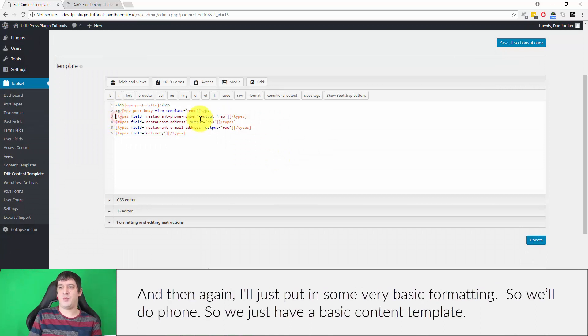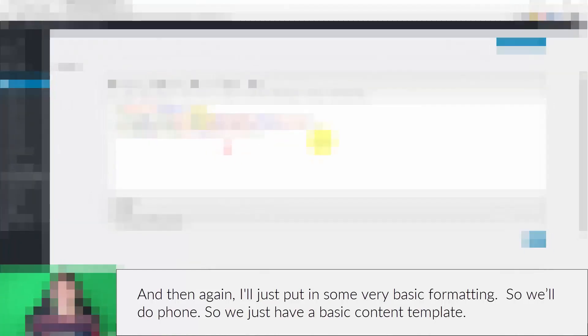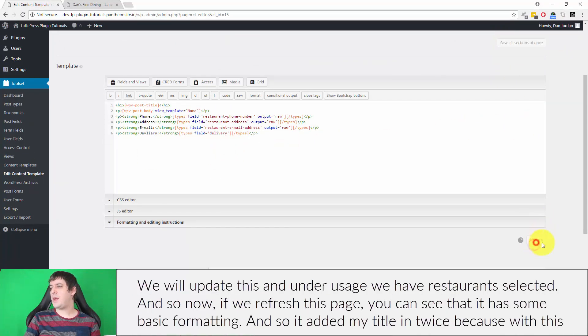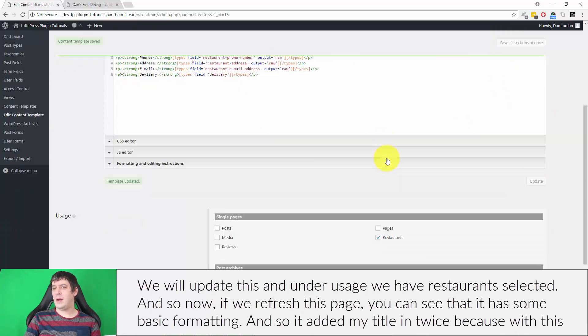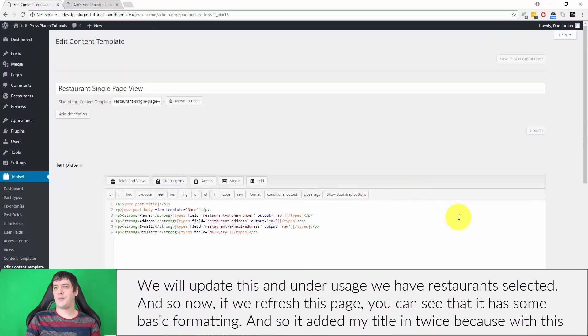I'll just put in some very basic formatting, so we have a basic content template. We will update this, and under the usage we have restaurants selected.